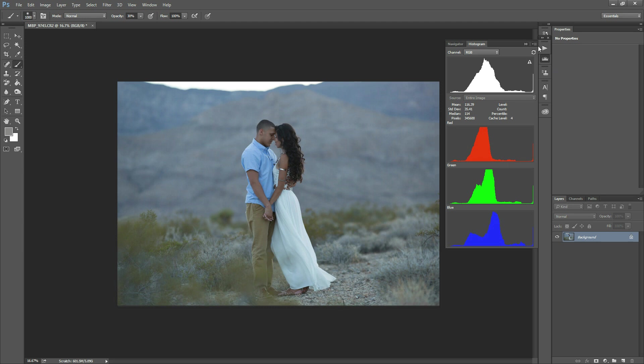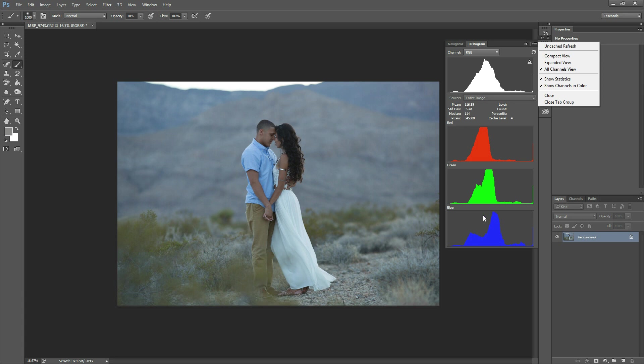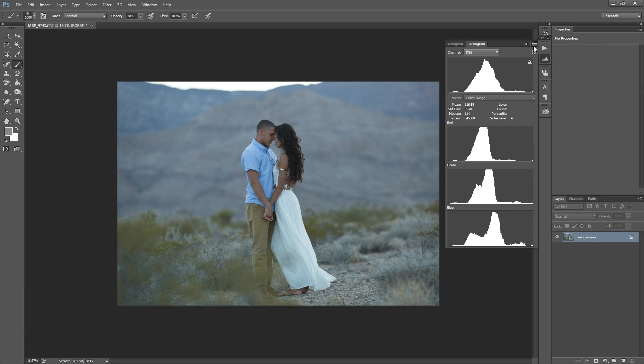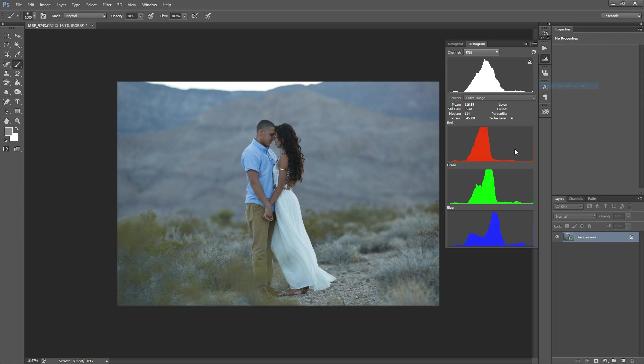I'm going to explain what all this is in just a second, but if yours are not colored, if your red, green, and blue channels don't have the color showing, you can come in here and click Show Channels in Color. So if it looks like that, just click Show Channels in Color and you'll be able to see it.